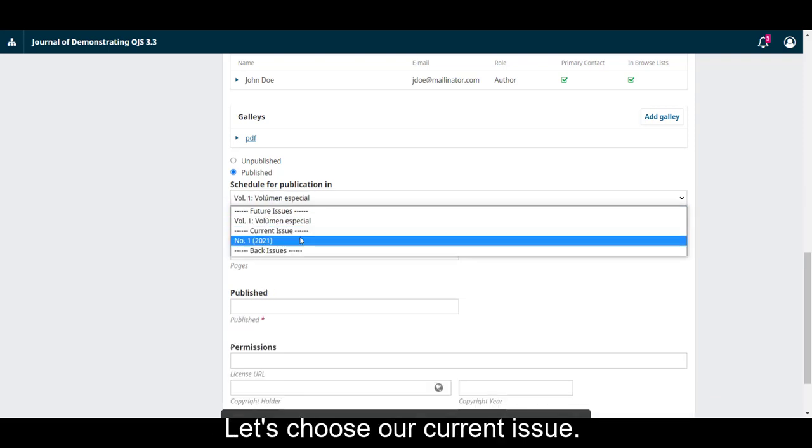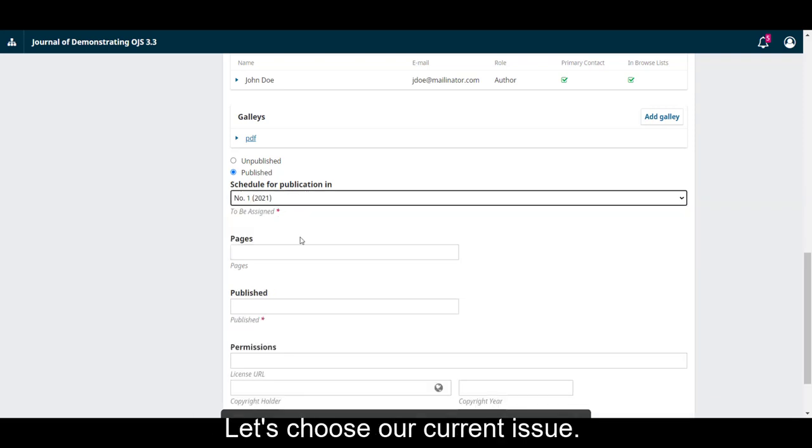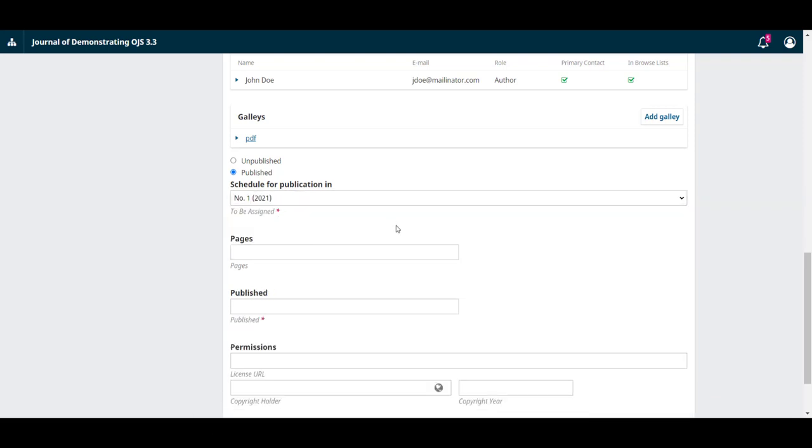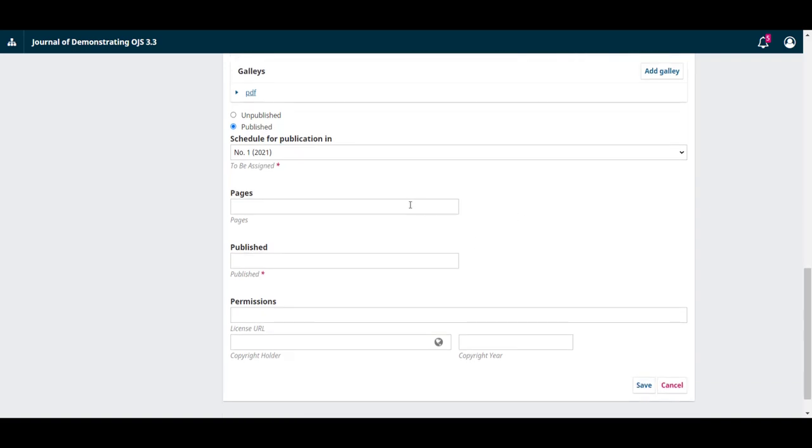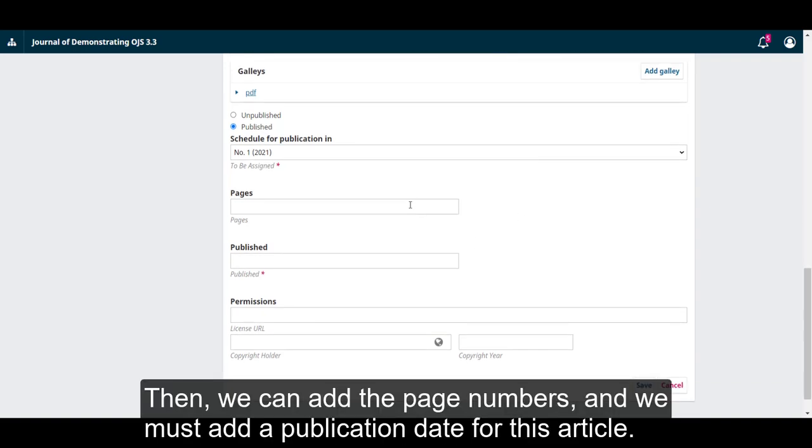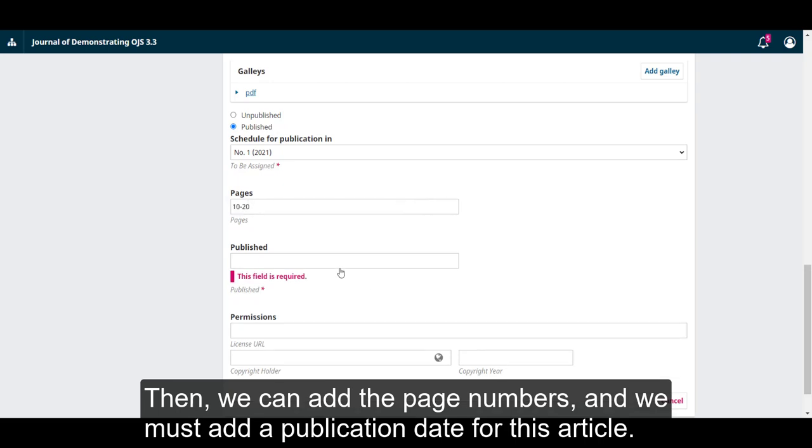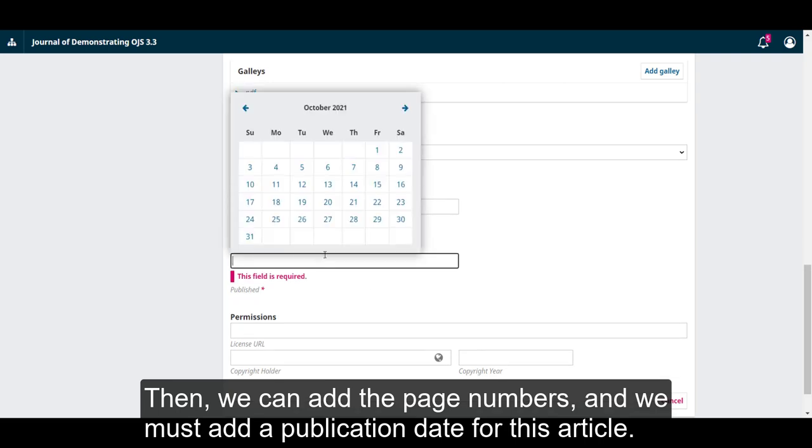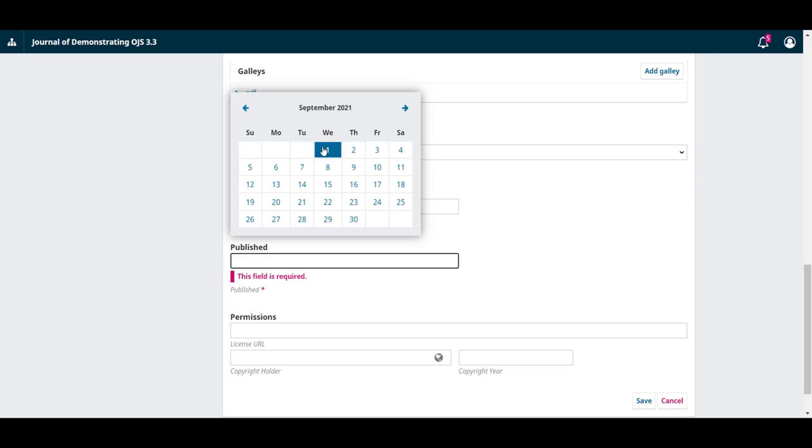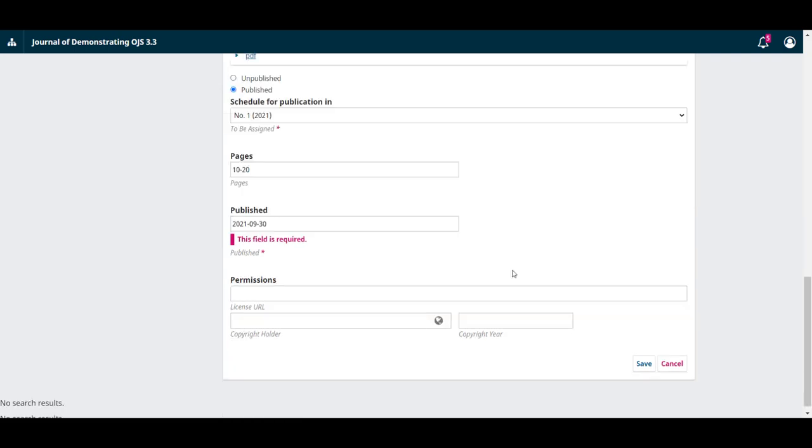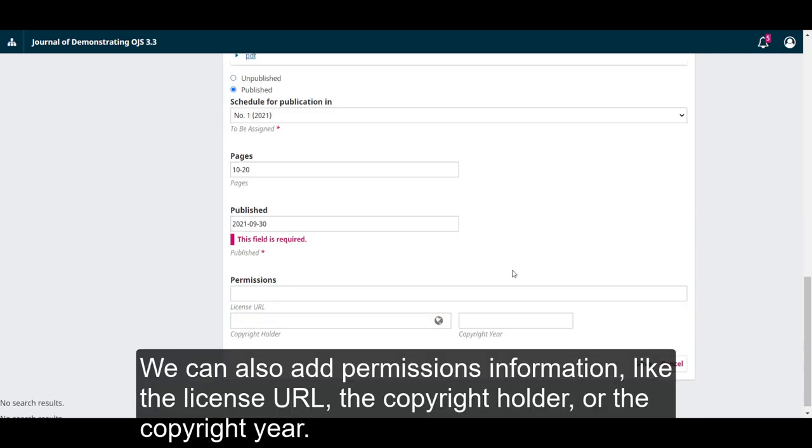Let's choose our current issue. Then we can add the page numbers and we must add a publication date for this article.